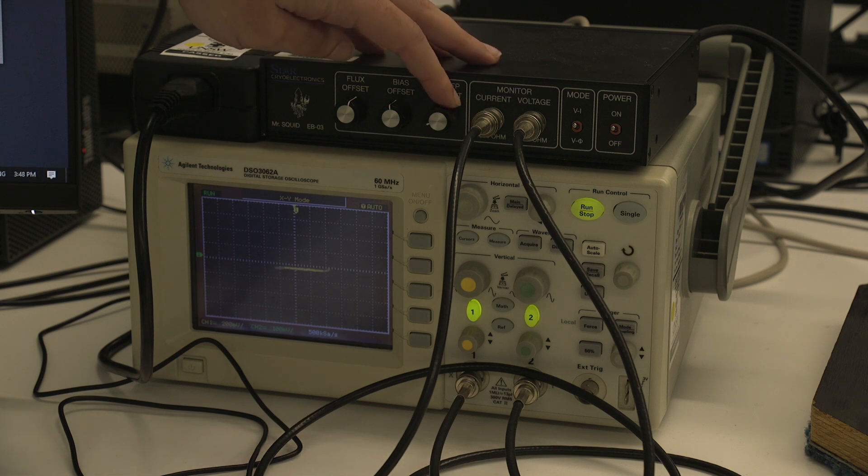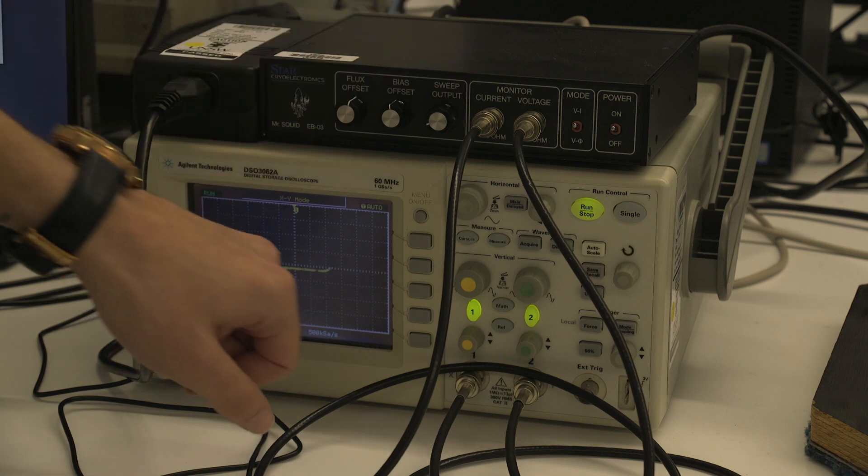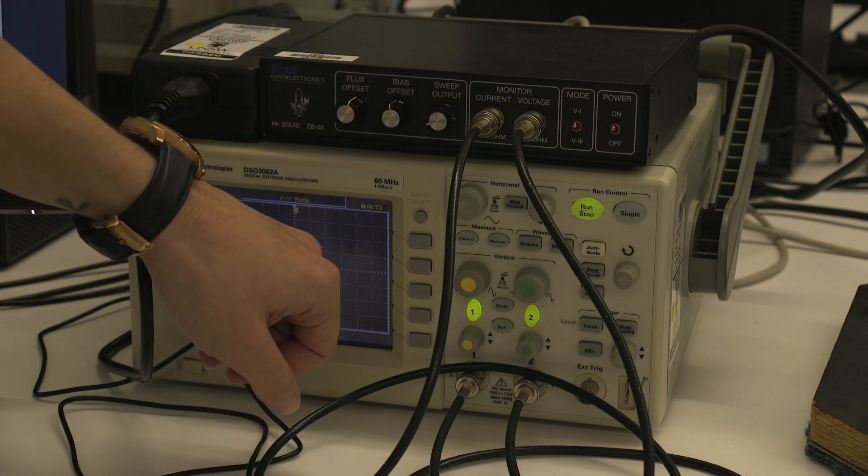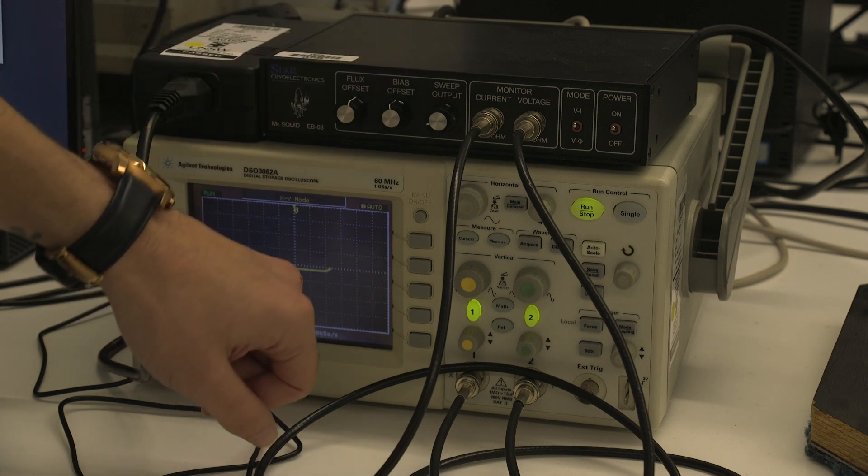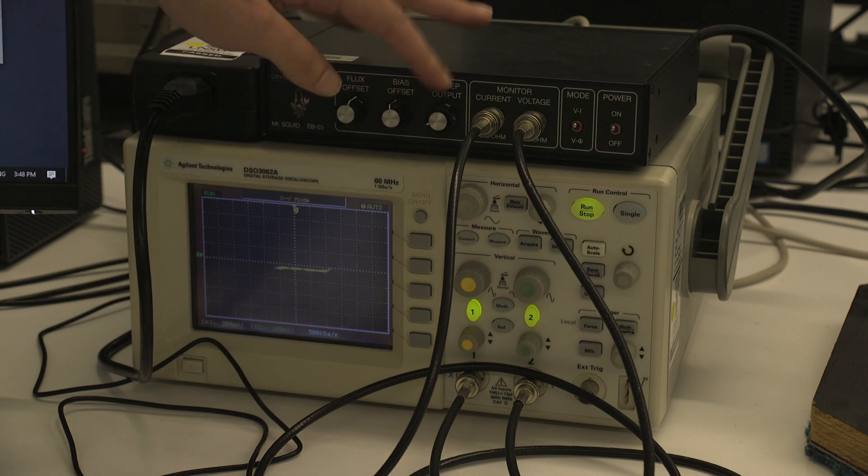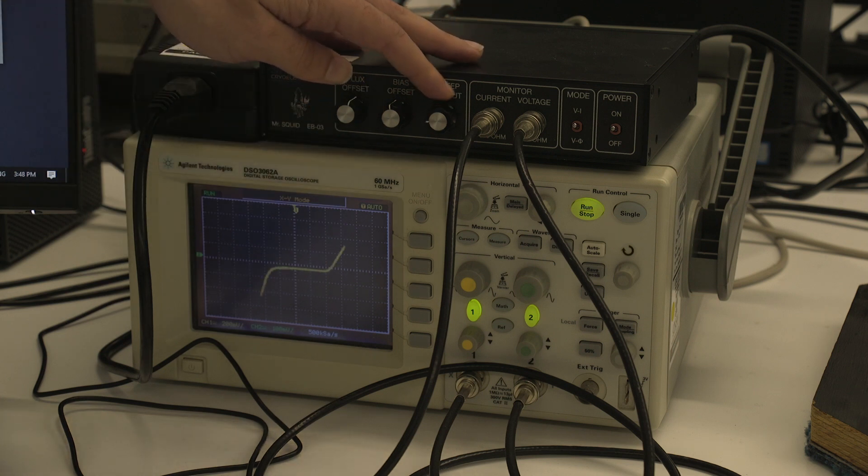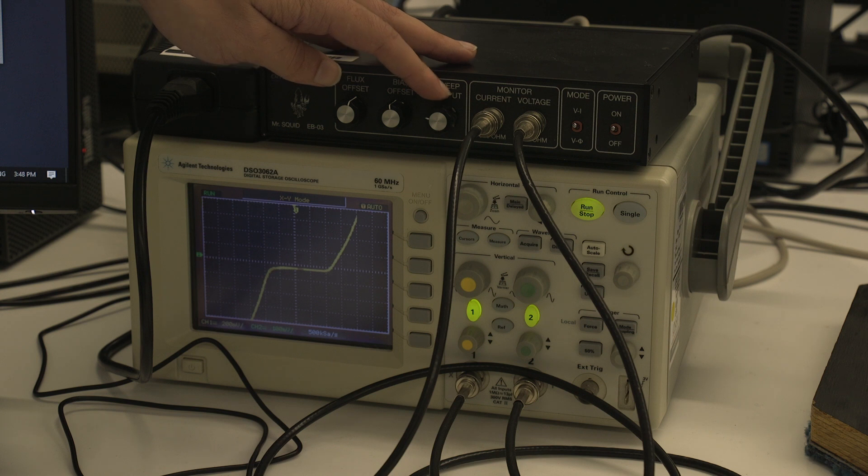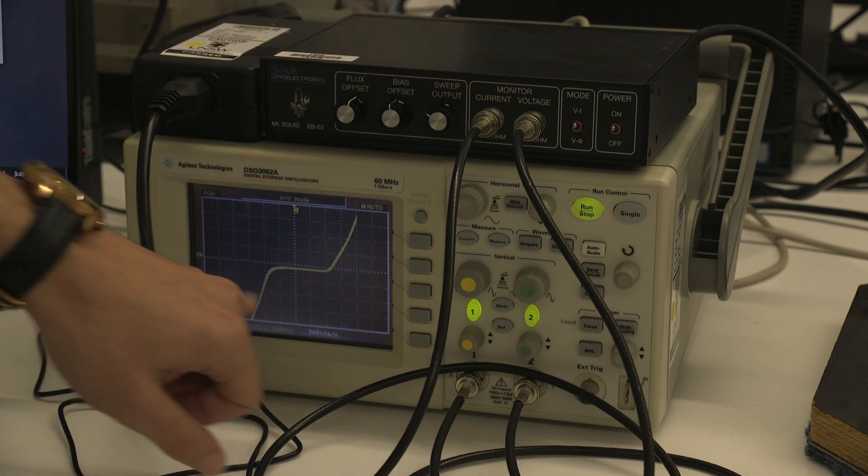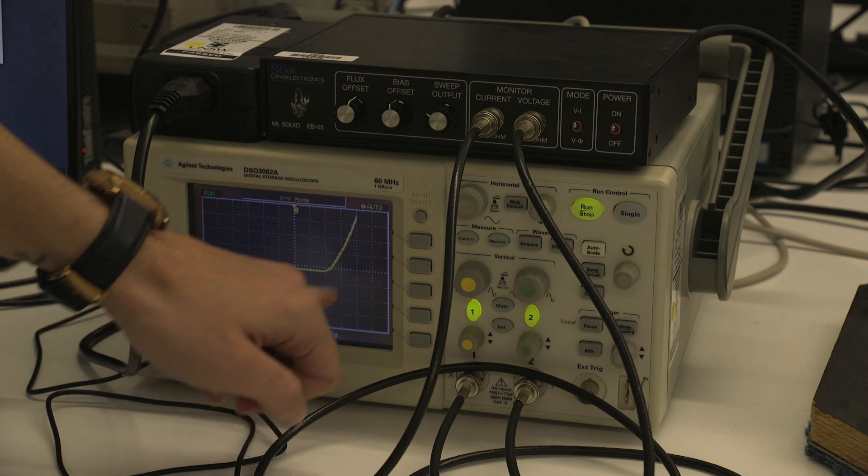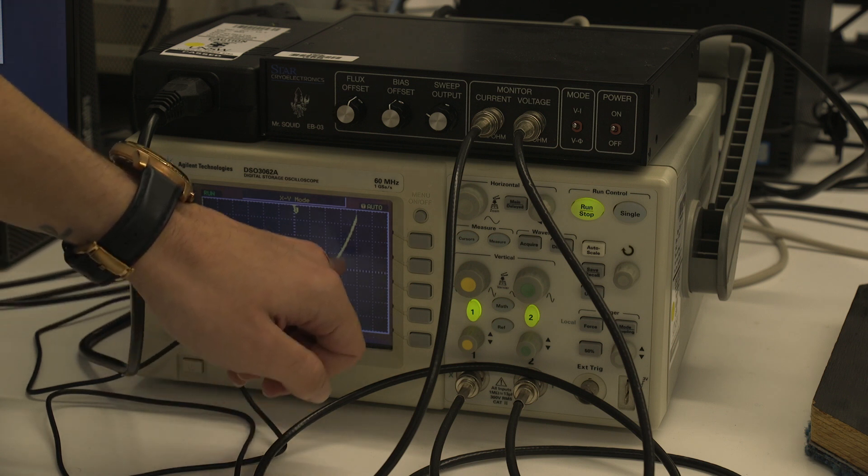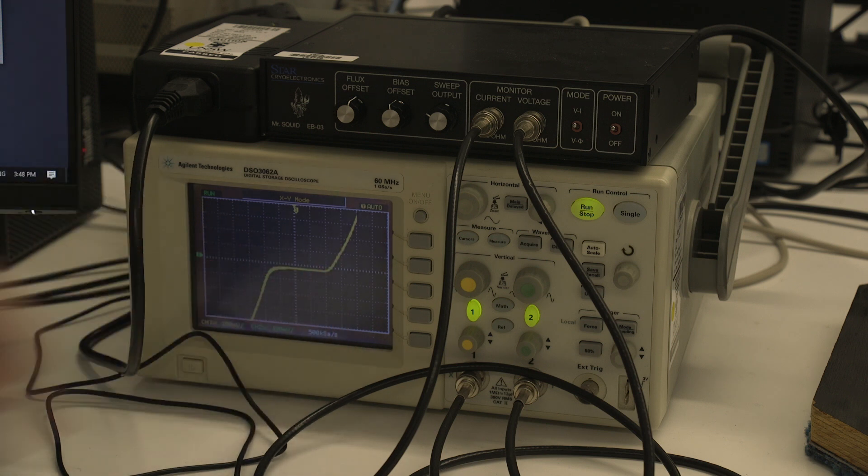And if you see here, we're increasing the voltage. We have a current that's flowing with no voltage and that's our supercurrent. If we continue to increase the voltage here, we'll get our voltage-current curve and we can see that above a point, we have voltage and current flow.